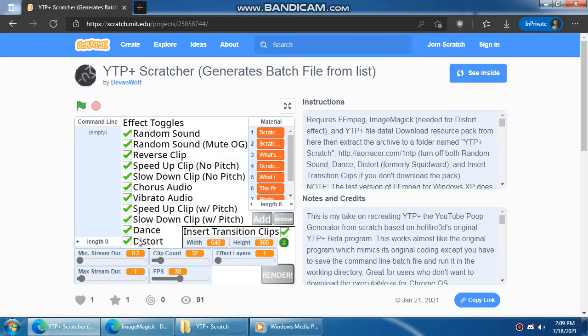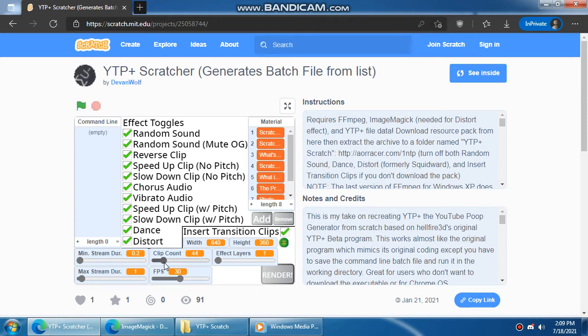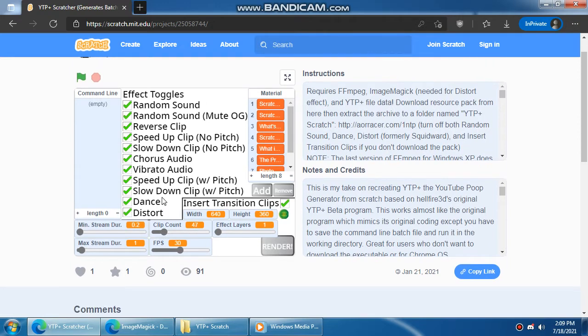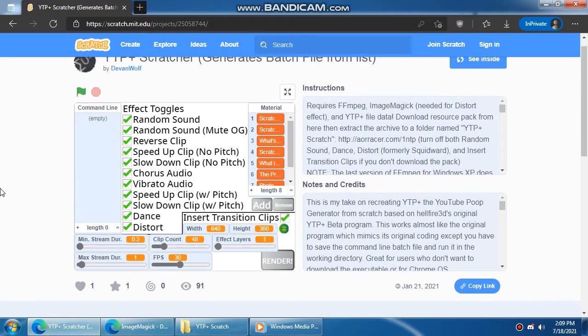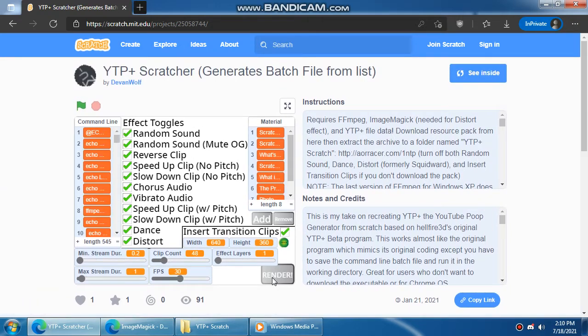When that's done, by the way, if you forgot to install ImageMagick, you're going to want to turn distort off. Set your settings. I'll double check my settings. Then you want to click render it and the list will appear on the left.